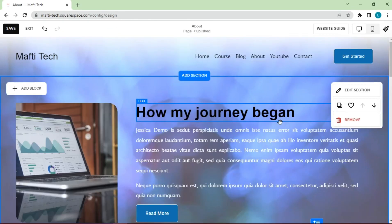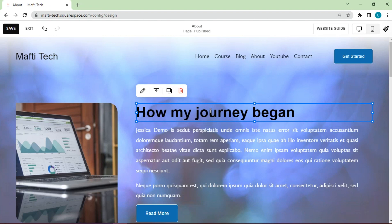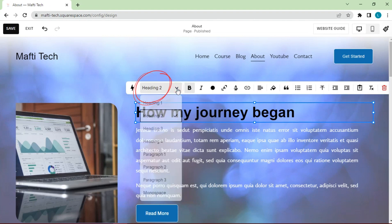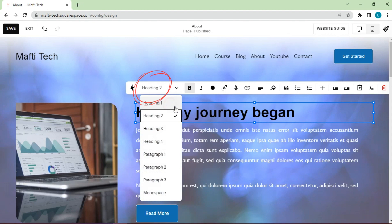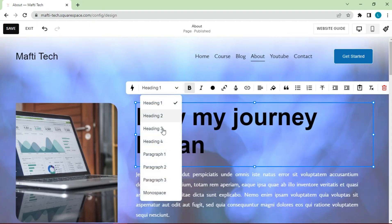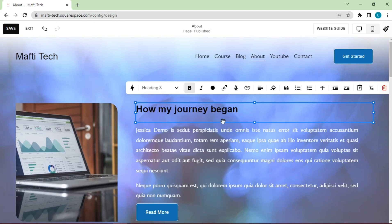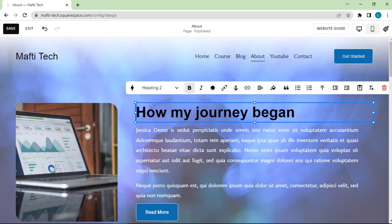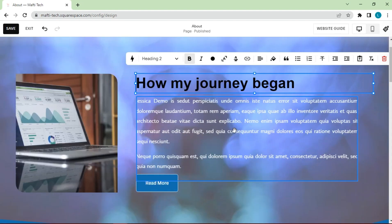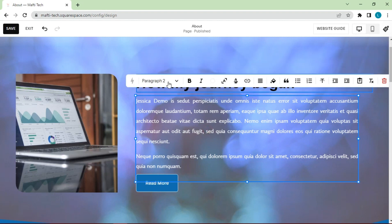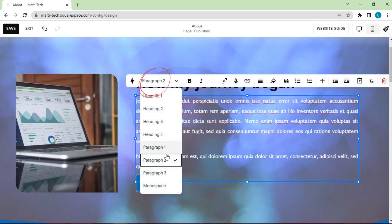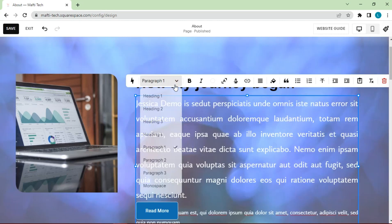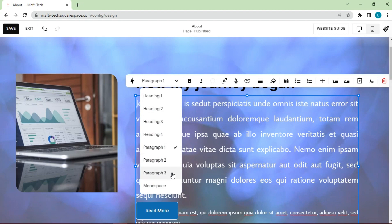To test the font template that was set earlier, click edit button. Change the font size to bigger with heading 1, or smaller with heading 3. Then we try on the paragraph. Click edit button. Change the font size to bigger with paragraph 1, or smaller with paragraph 3.